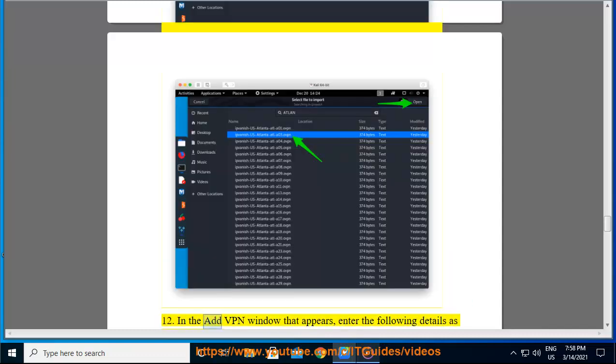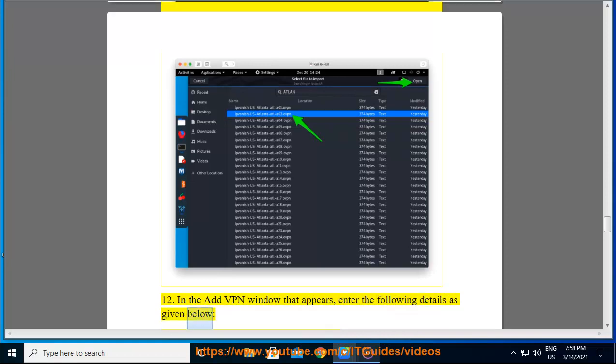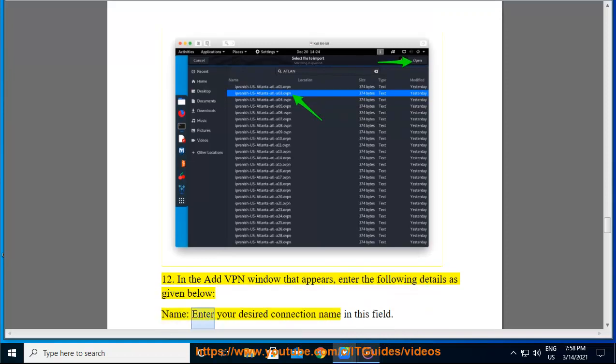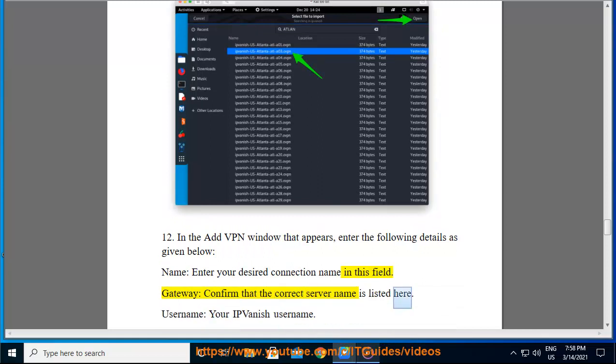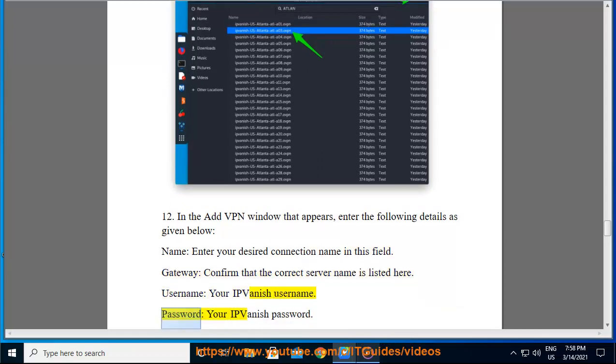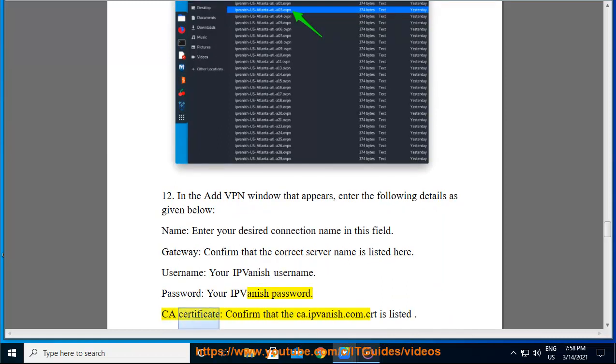Step 12: In the Add VPN window that appears, enter the following details as given below. Name: enter your desired connection name in this field. Gateway: confirm that the correct server name is listed here. Username: your IPVanish username. Password: your IPVanish password. CA certificate: confirm that the ca.ipvanish.com.crt is listed.